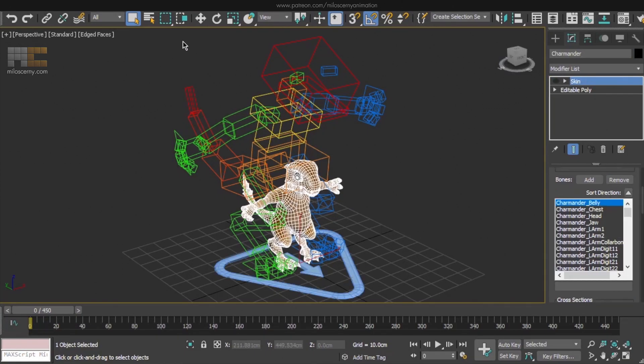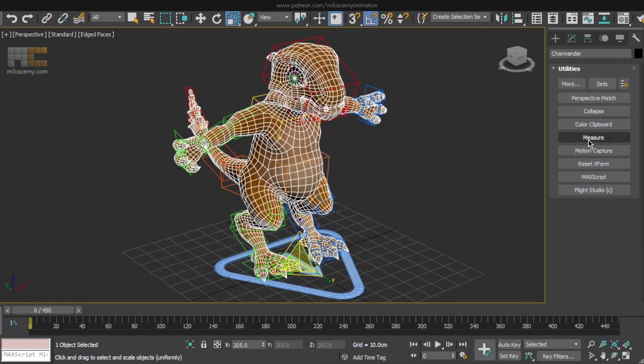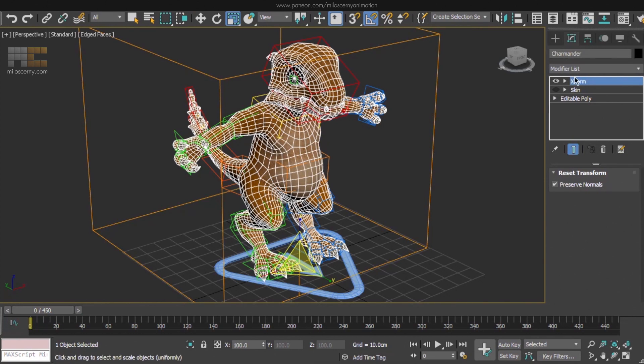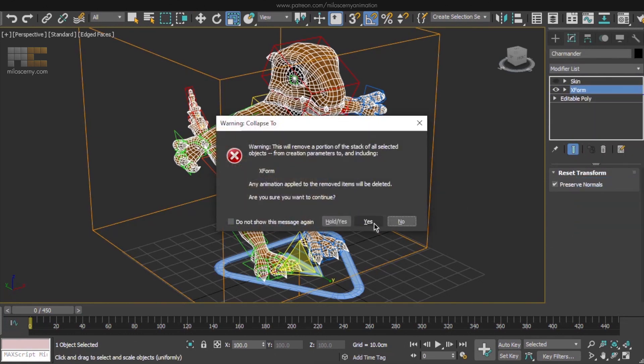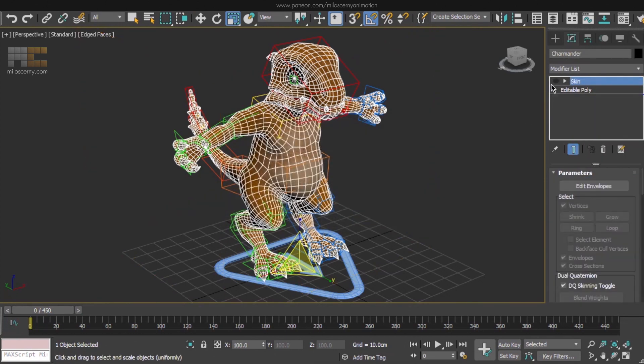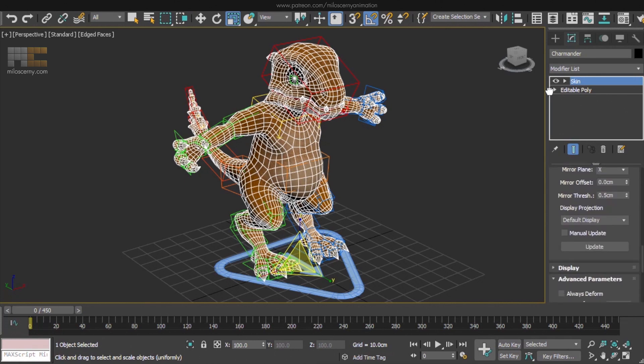Select the mesh and scale it to that number. Go to Utilities panel and hit Reset XForm. Move it under the skin modifier and collapse it into the Editable Poly. Re-enable the skin modifier with Always Deform and job's done.